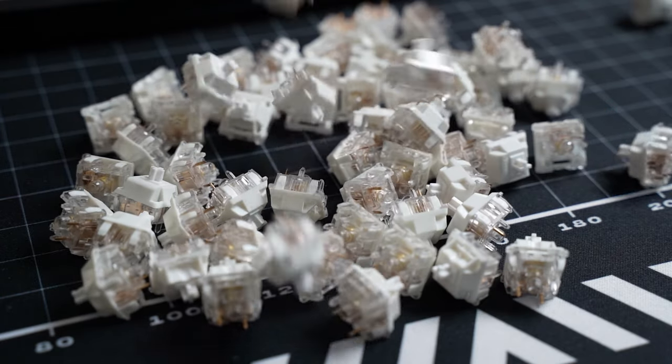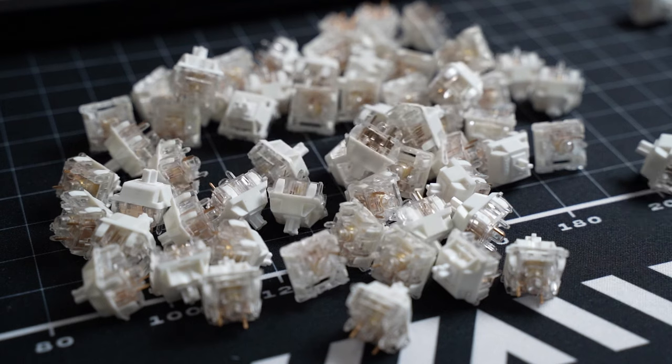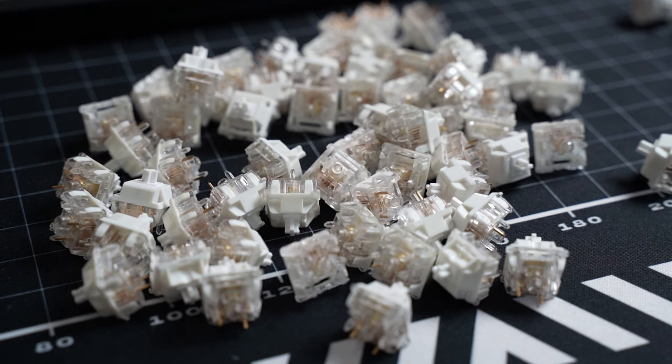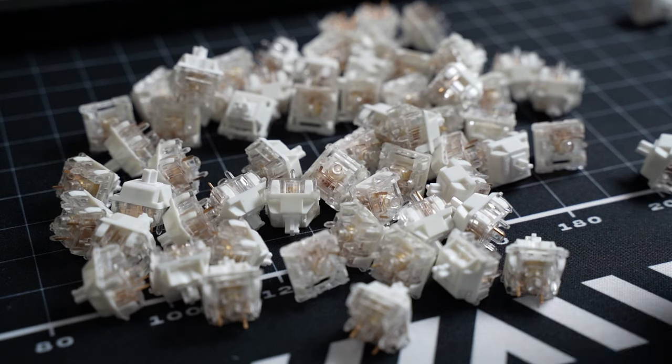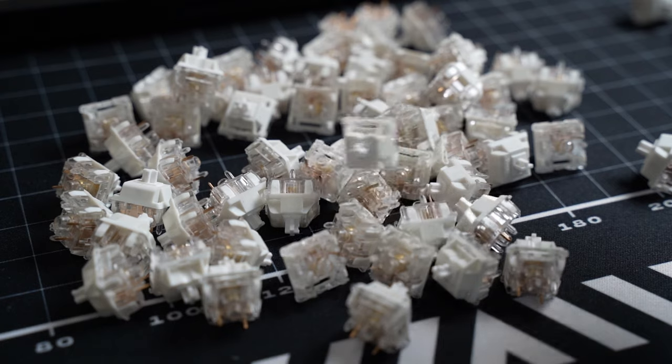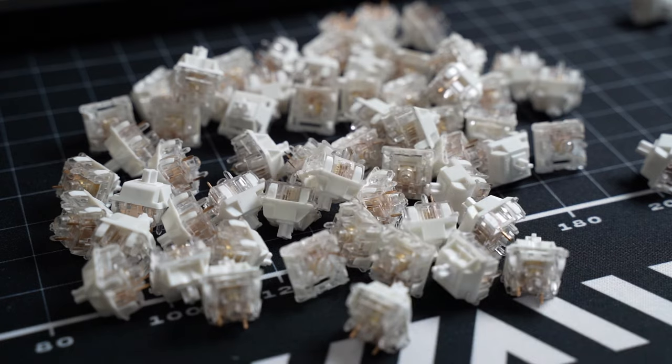Moving on to the sound, we can expect a high pitch bottom out from the PC bottom housing and a low pitch upstroke from the nylon top housing.